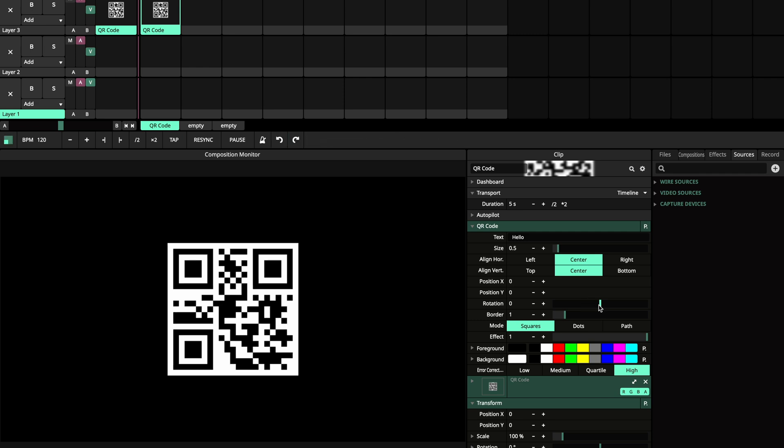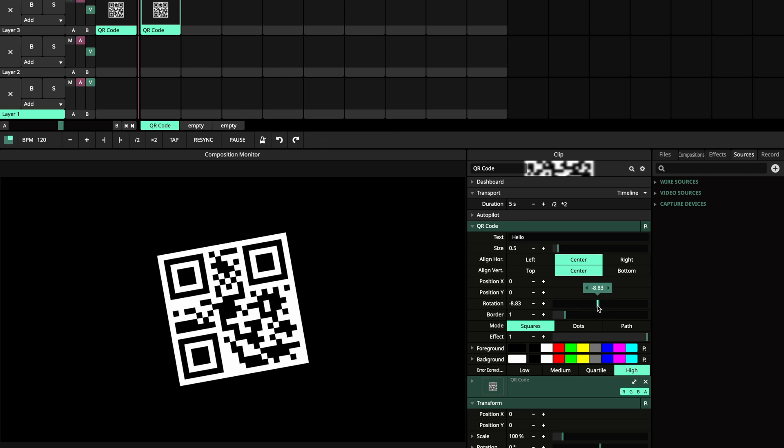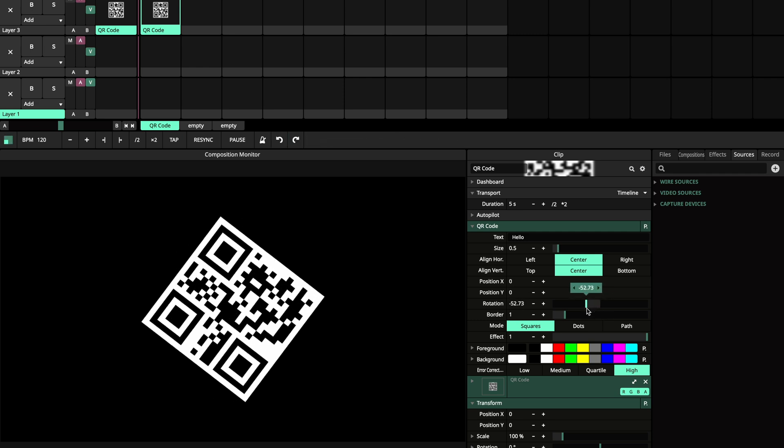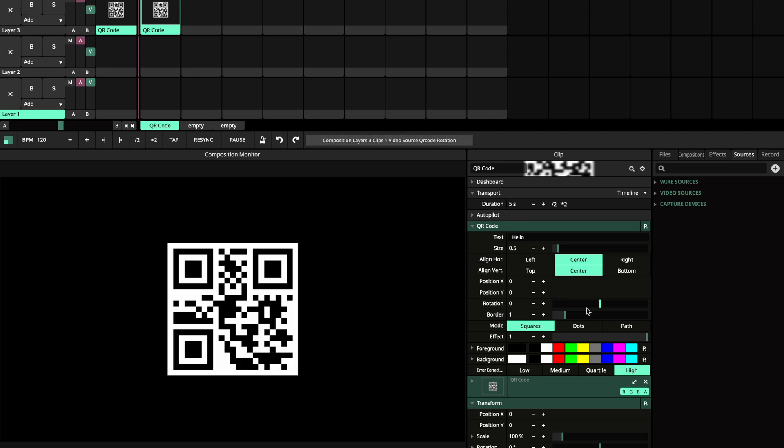You can rotate the QR code and give it a border.